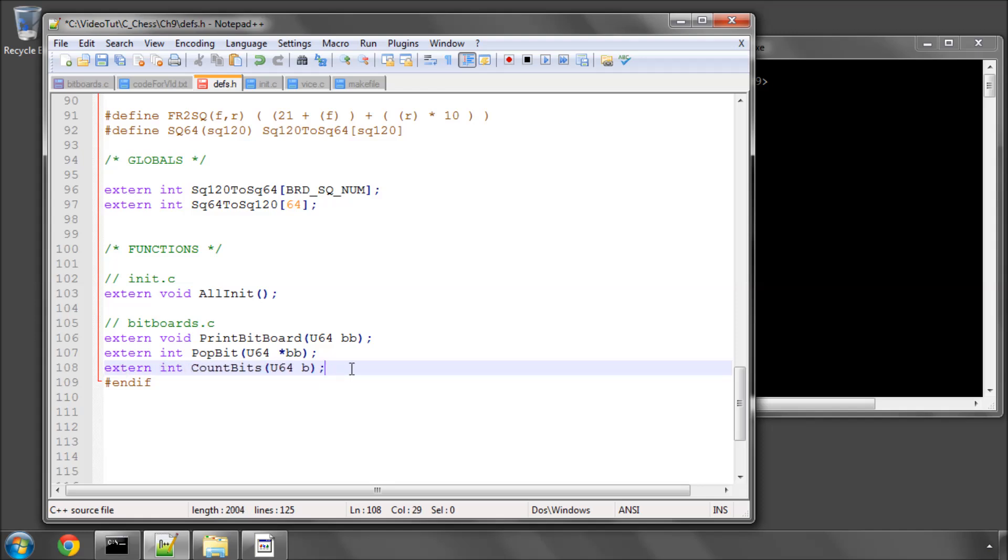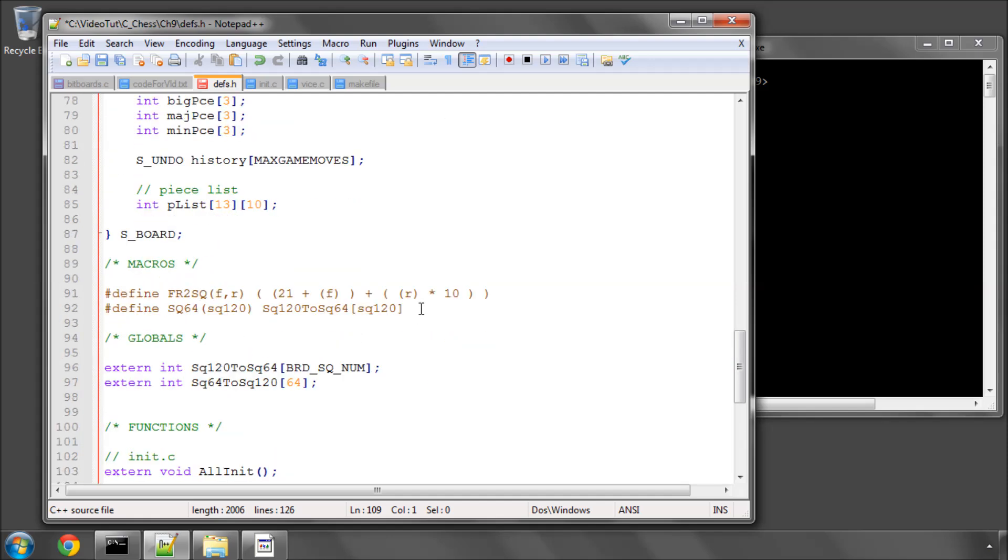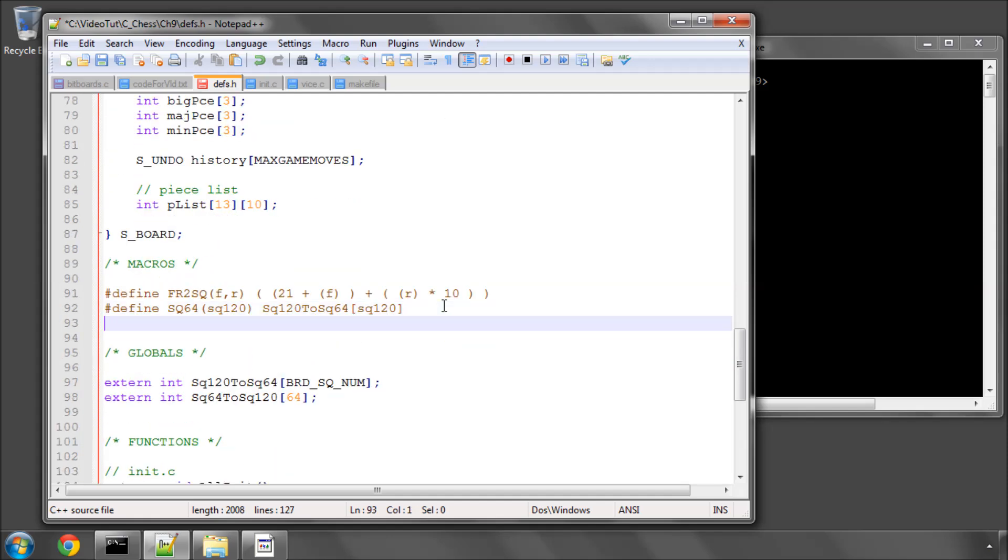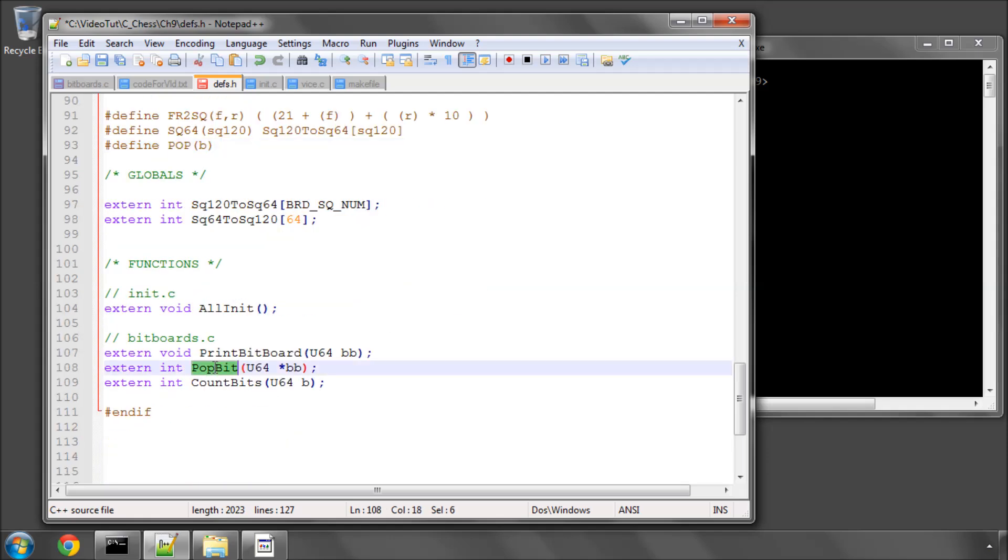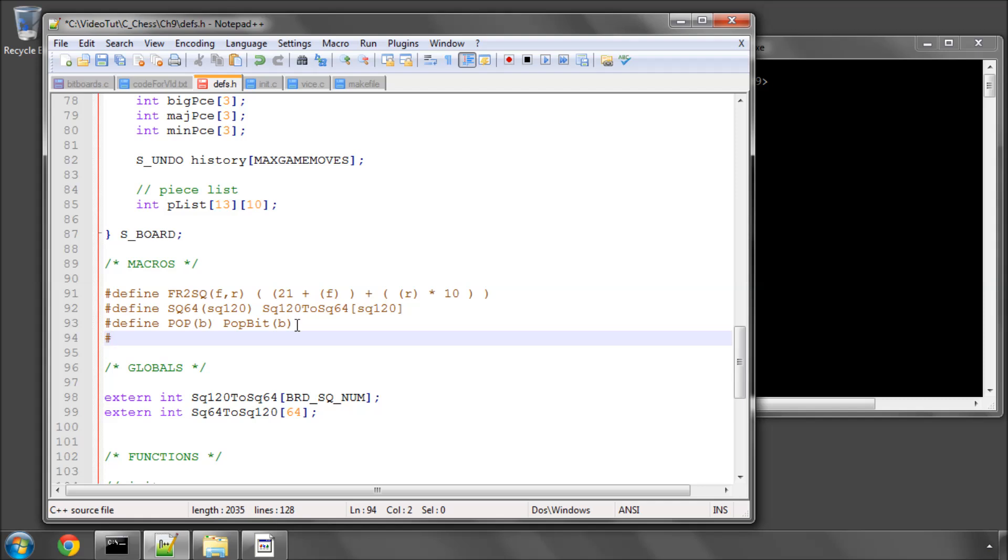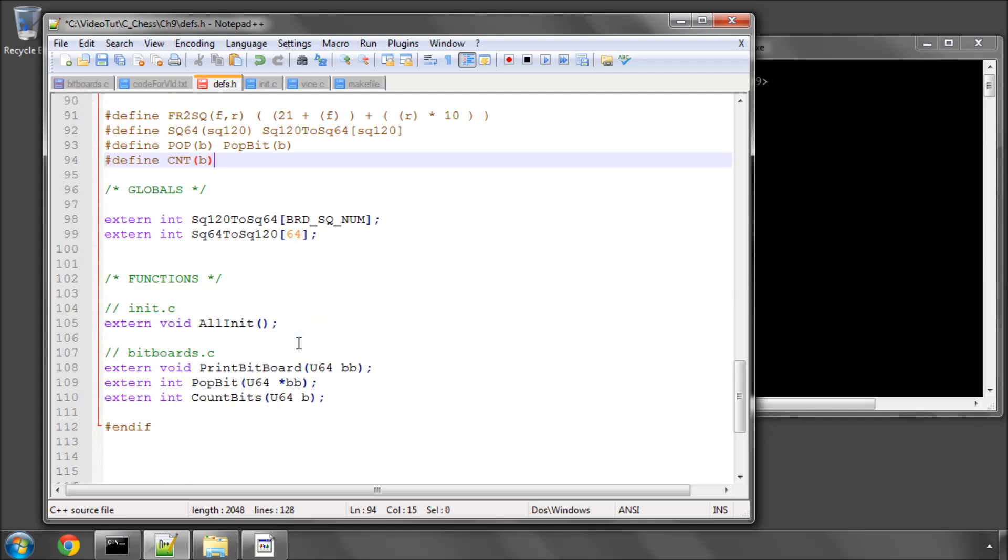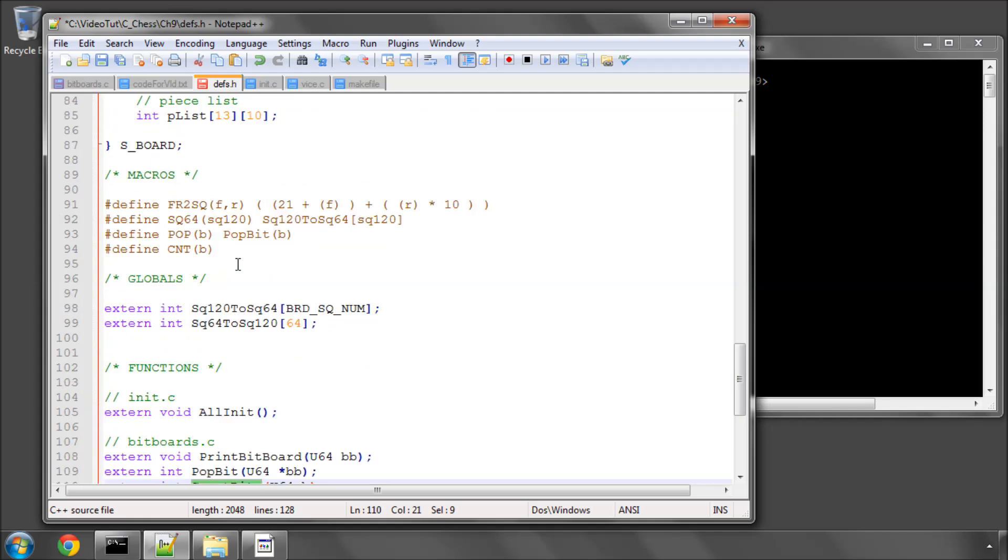And I'm going to add, just to shorten this a little bit, another couple of macros here. I'm going to call it pop with the bit board, which will then take our popbit, and I'm going to call this one cnt for count.